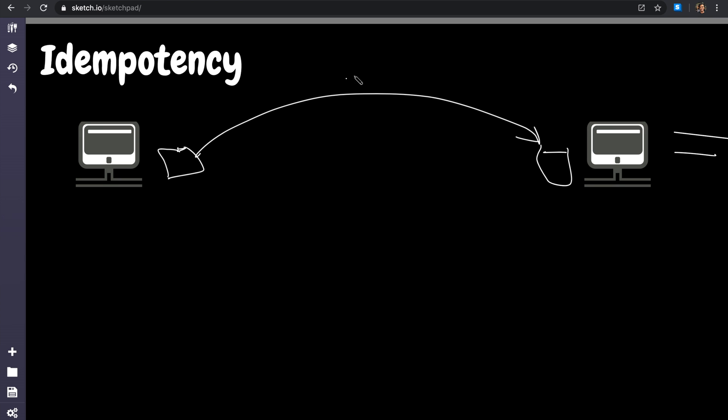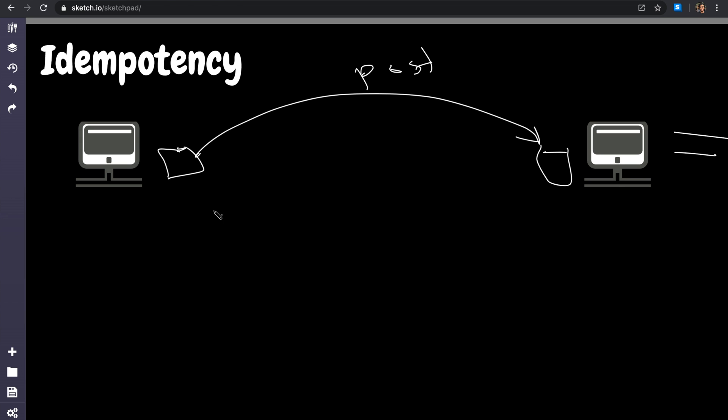You might ask why would I need to retry a request? Because there's something called timeout. If I make a POST request and this sidecar proxy or client is waiting for a result from the service, if that service replied in time that's no problem. But what if that service didn't reply in a specific time? That's called a client timeout, and it's very critical that you define these in your application.